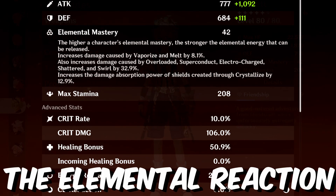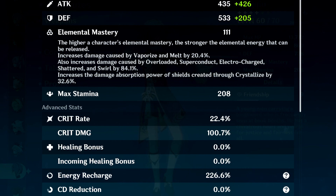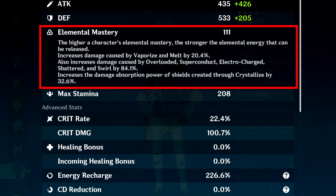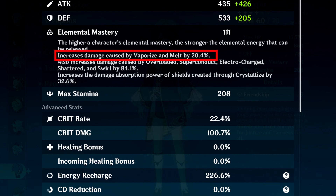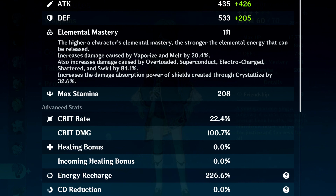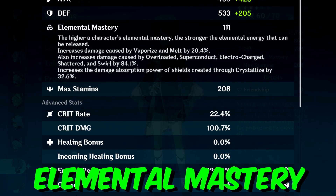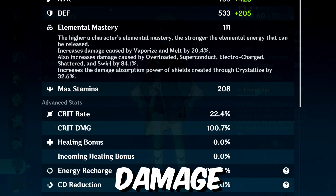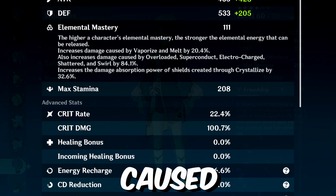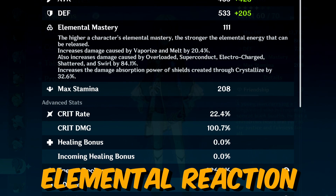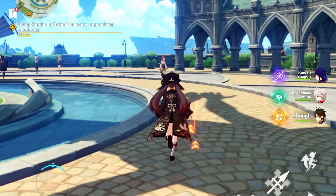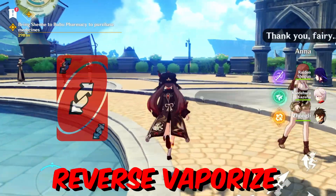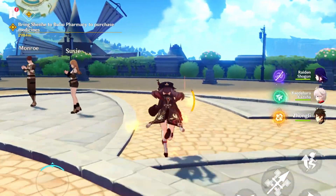For example, my Xingqiu's element mastery is 111, and you can see the increased damage caused by vaporize and melt is 2.4 percent, which is higher than Bennett's. So the more element mastery you have, the higher the damage from elemental reactions. There is also reverse vaporize, which happens when you attack with hydro first and then pyro.